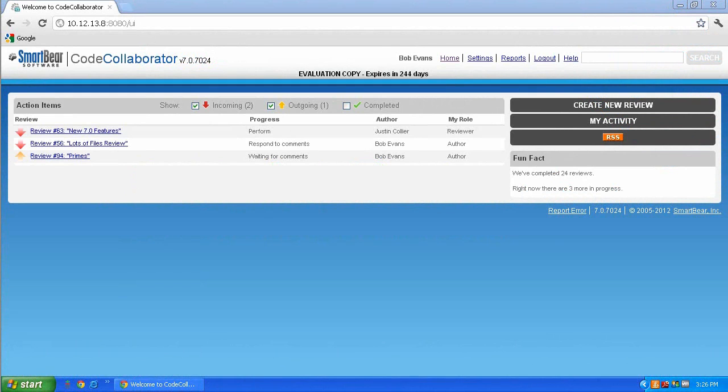In this video we will be discussing the configuration of the Code Collaborator or Peer Review Complete client with Git as the SCM. The nice thing about the client configuration is that the process is the same for both SmartBear products.